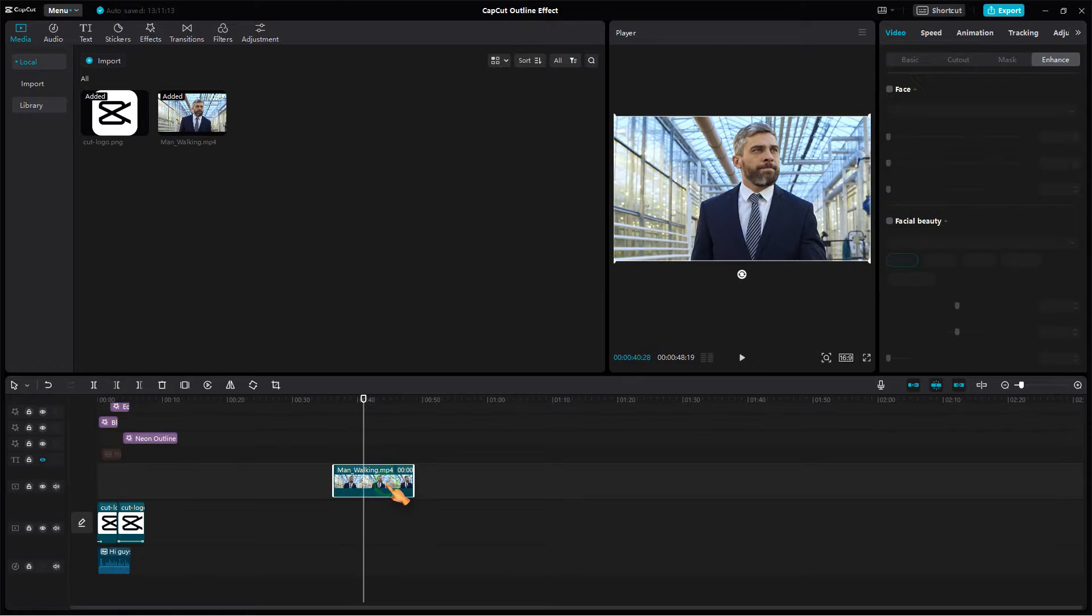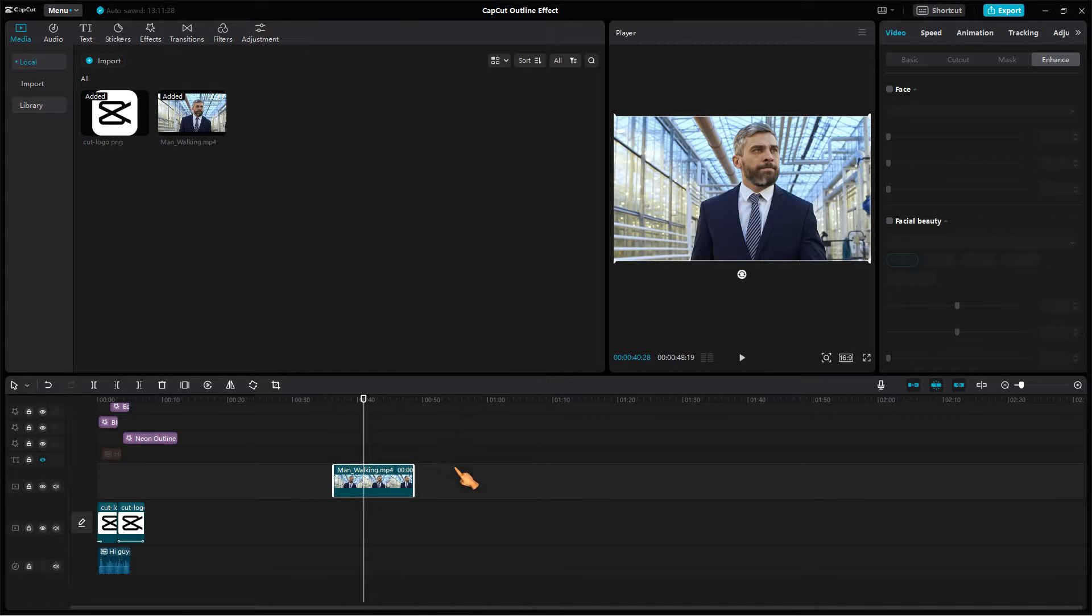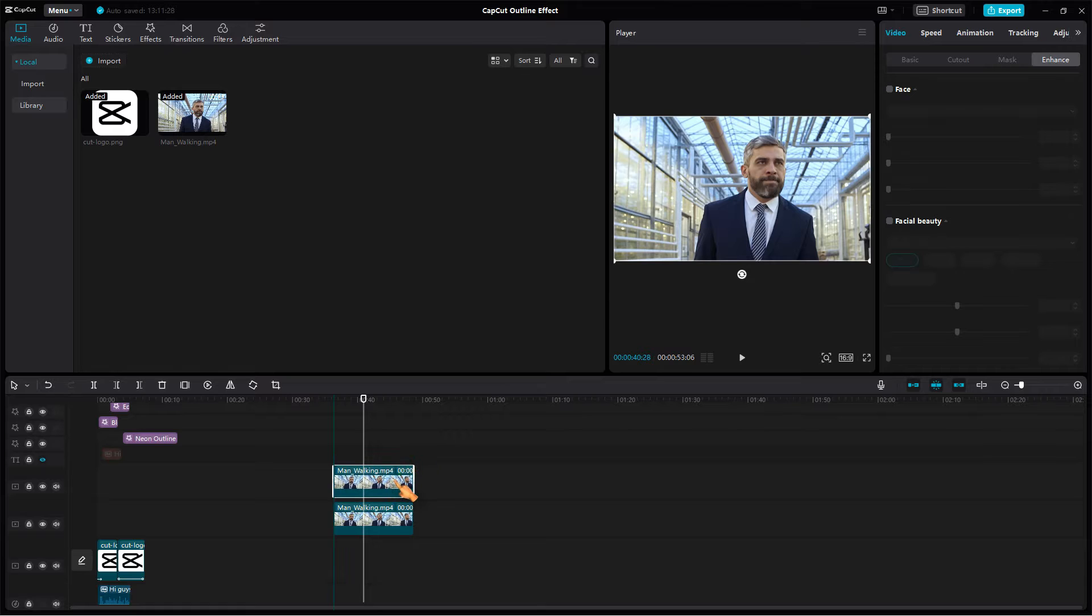Select the clip and make a copy of it. Paste it and then align the copy exactly over the first clip.